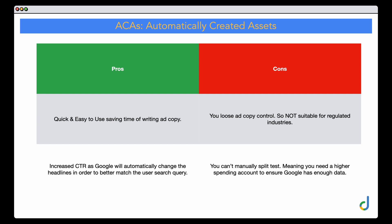The other major drawback is that you can't manually split test. This means you would need a higher-spending account to ensure Google has enough data. For Google to properly complete split testing, it still needs around 2,000 to 3,000 impressions in a 30-day period — but that's for a collection of headlines. If you're providing 15 headlines and four descriptions to Google, you can calculate how many combinations there are and the level of impressions Google would need to test all of those different combinations.